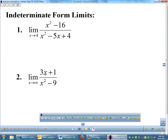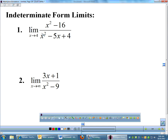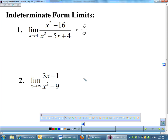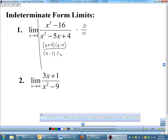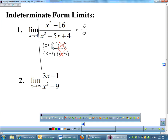We've done some indeterminate limits in the past. For example, plugging 4 into (x²−16)/(x²−5x+4) gives 0 over 0 — an indeterminate form. In the past we simply factored and canceled: the numerator factors as (x+4)(x−4), the denominator as (x−1)(x−4). Cancel the (x−4)s, then plug in 4: (4+4)/(4−1) = 8/3.